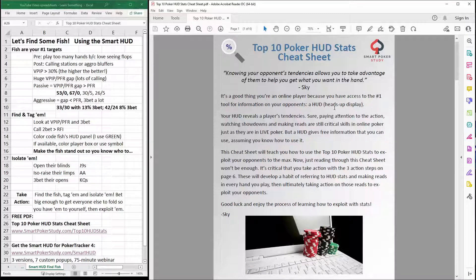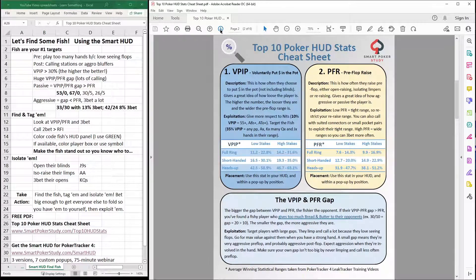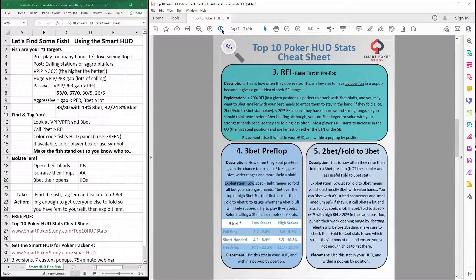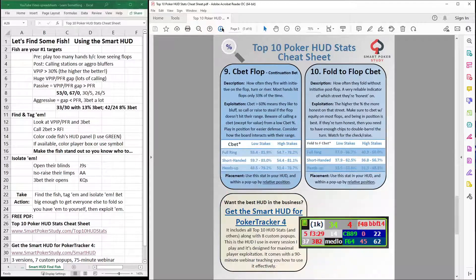Once you download this six-page PDF, page one gives you some information. Starting on page two is where the HUD stat information comes from. I give you the description, I tell you how to calculate it, how to exploit the various percentages, and some additional information about each stat. In particular today, we're going to look at VPIP, PFR, the gap between the two, as well as 3-bet preflop. Click that link in the description for more information.